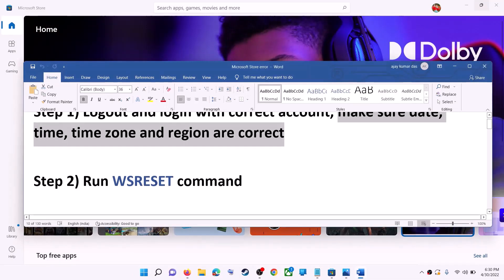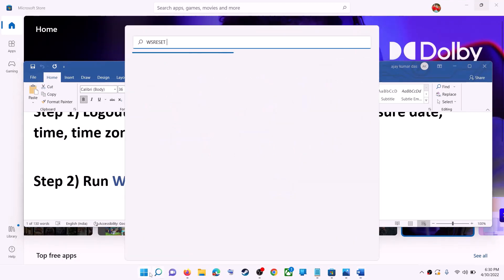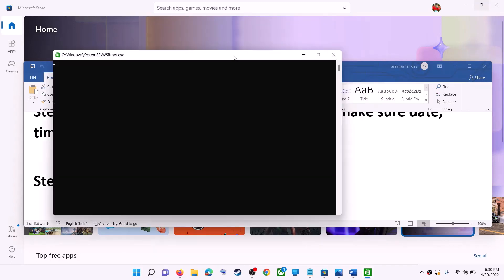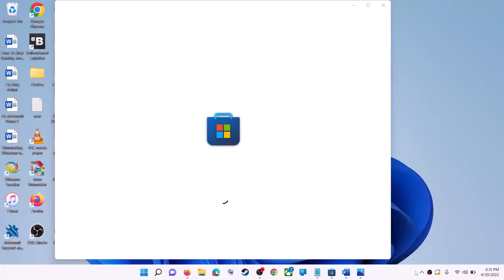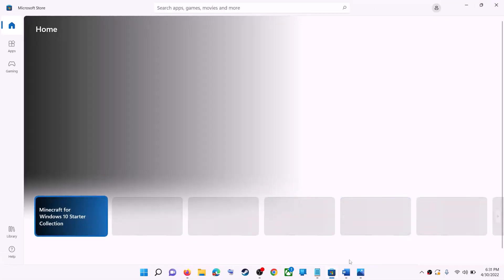The next step is to run the WSReset command. Type 'wsreset' in the Windows search box and then click on WSReset run command. This will open a black screen — do not close it. The black screen will go away and it will open Microsoft Store. Now try to install the application.